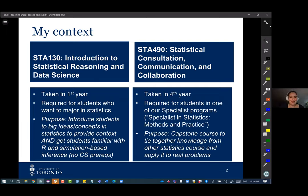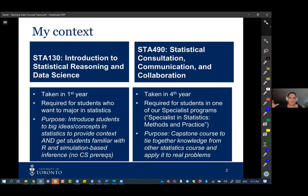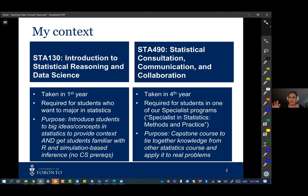Stat 130 is a course required for students who want to major in statistics — they're not in our programs yet, but if they want to enter our programs in second year they need to take this course. The purpose is to introduce students to big ideas in statistics and give context to the process of statistics and data science, and also to get students familiar with R and simulation-based inference. I should mention there's drilling in my building, so I apologize if the sound is distracting.